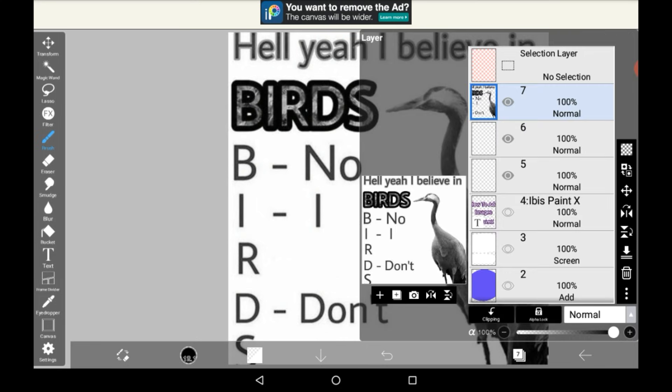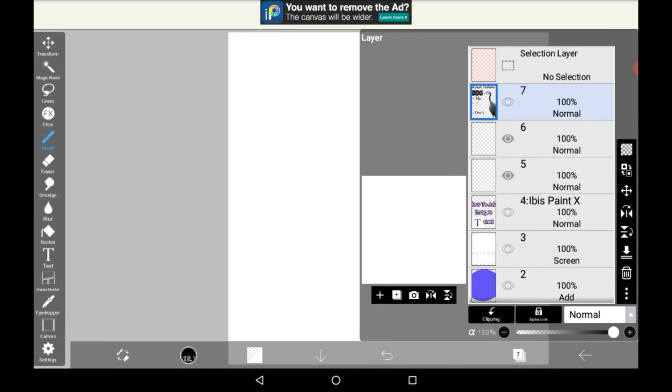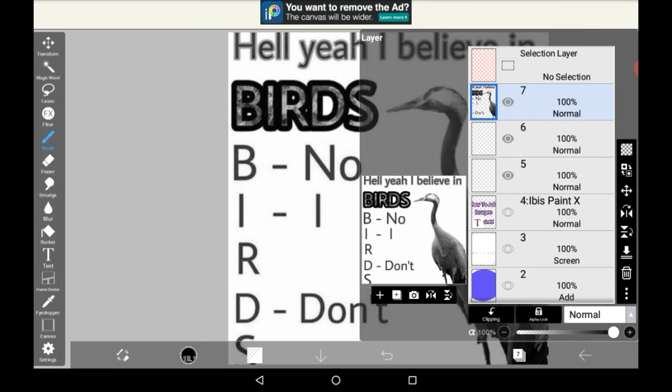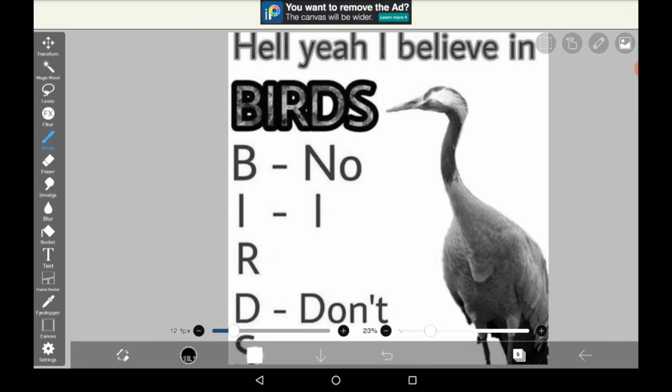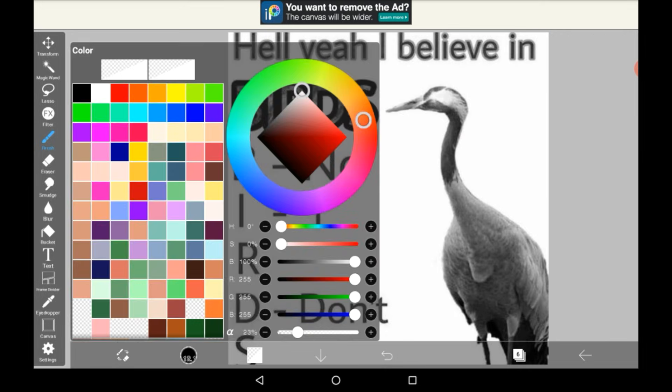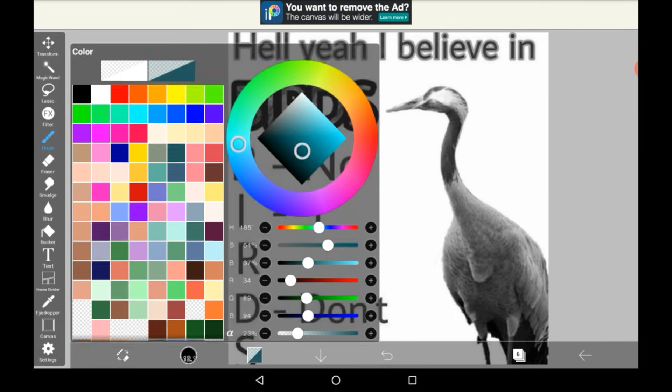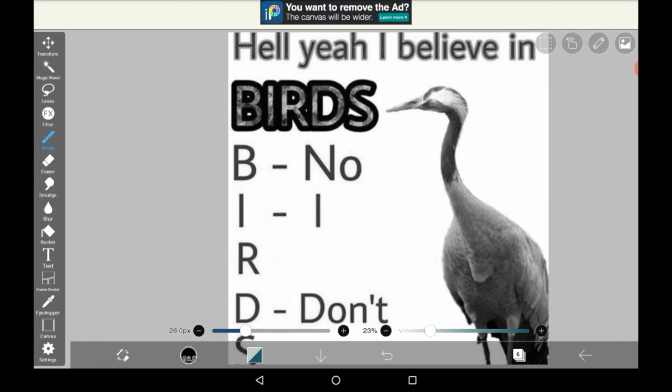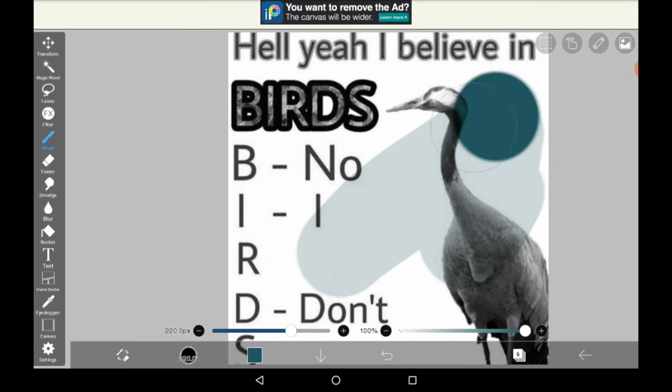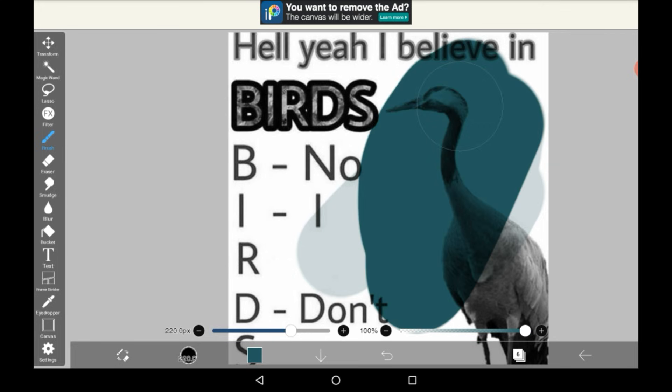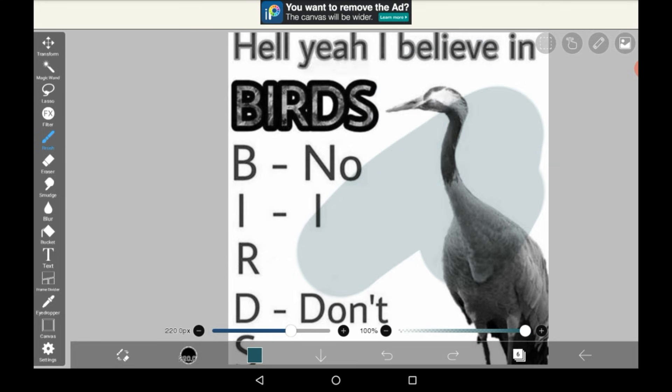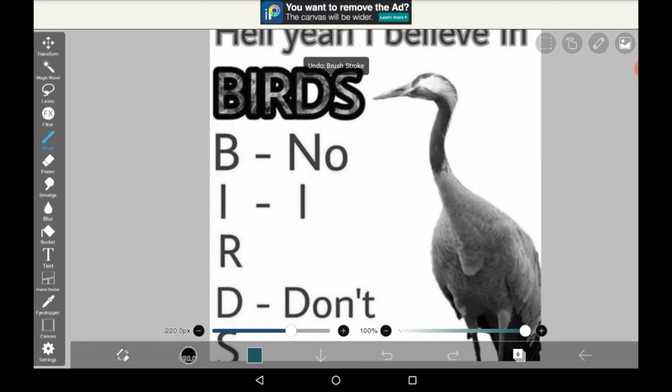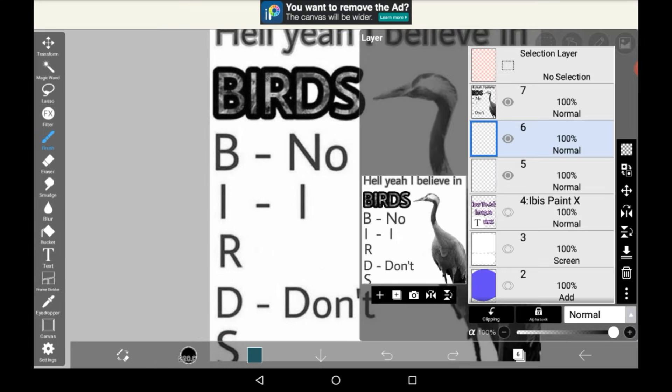Then here you can see that this is transparent so I could just draw right underneath it. As you can see, this can be fun for coloring things in in my opinion but I don't usually use it.